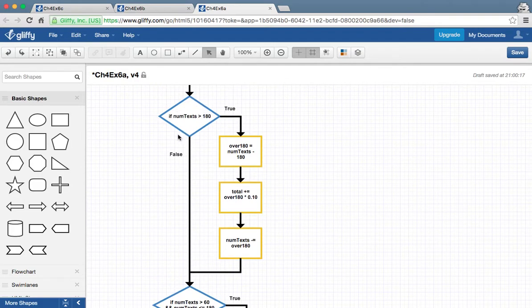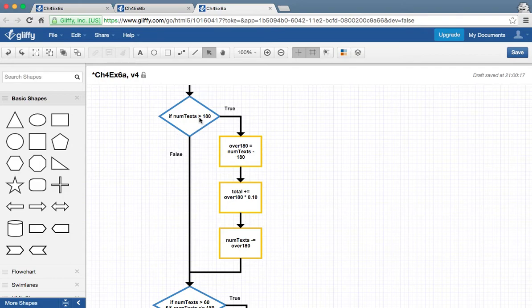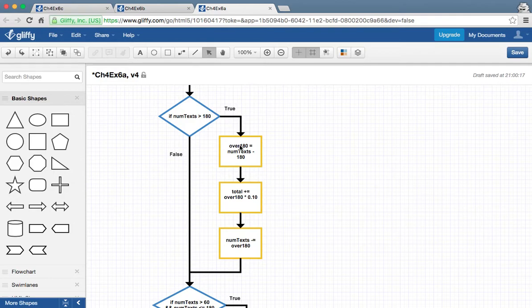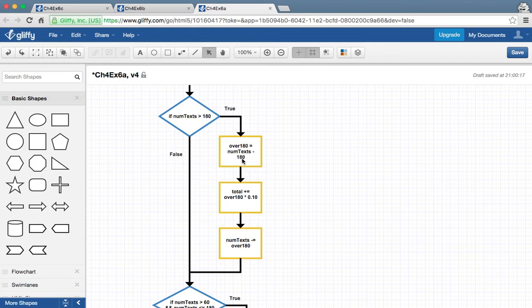So what we've got here is that imagine if you sent 190 text messages this month. You obviously are going over that 180 mark there. So 10 text messages are going to be charged at 10 cents. And we start that off by saying, this variable right here, over 180, this is going to hold however many text messages went over 180. And we figure that out by saying the number of texts we sent this month, which is 190, we subtract 180 from that. And we get 10.